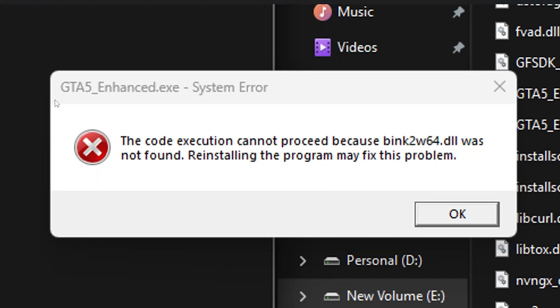In this video, I will share a guide on how to fix this system error in Grand Theft Auto 5 Enhanced without reinstalling the whole game.